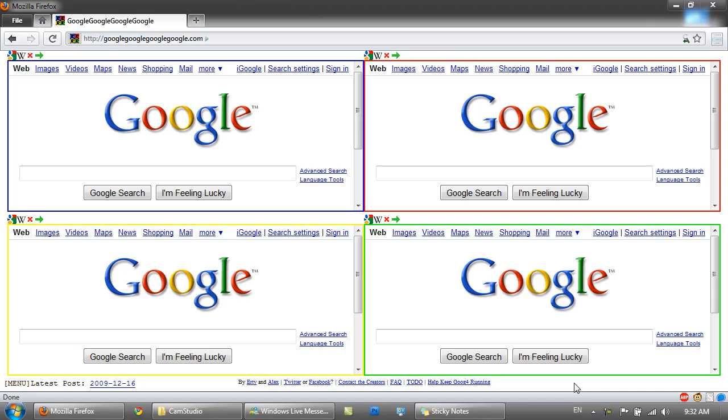Hello YouTube, it's PCProRocad7 here and welcome to the cool site series. Today I'll be showing you Google.com.